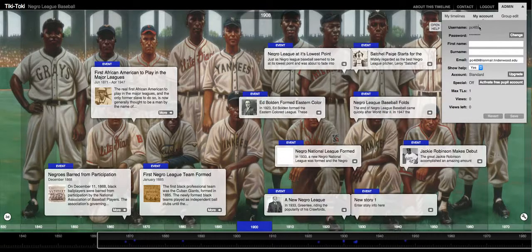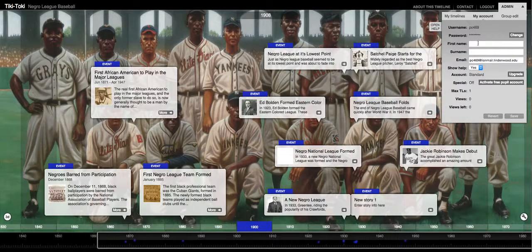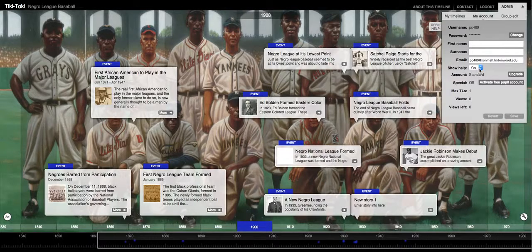This is where you can access all of your account details — your username, password. You can also input your first name, your surname, your email address, and whether or not you want help to show.